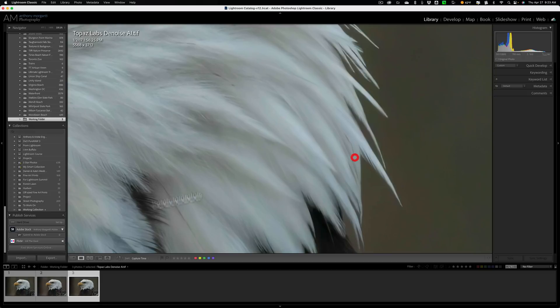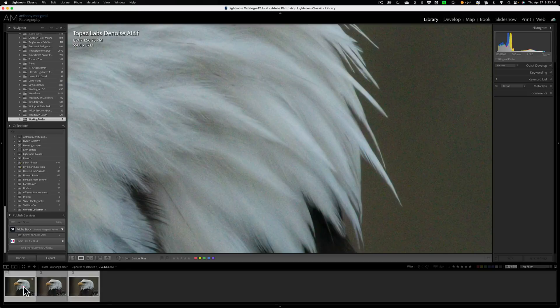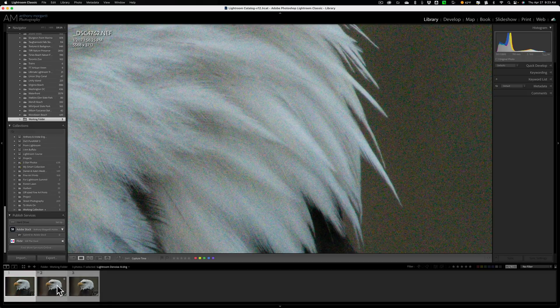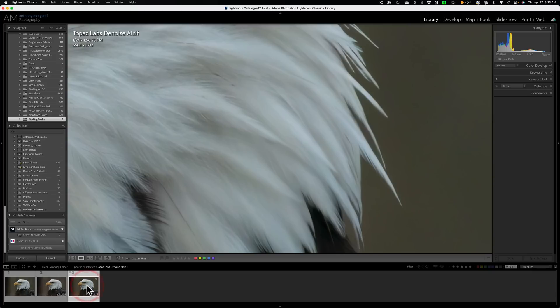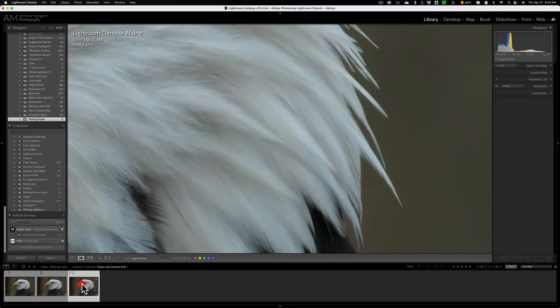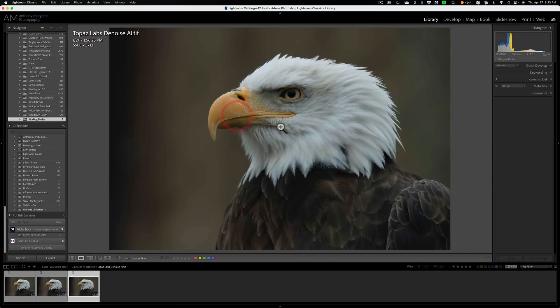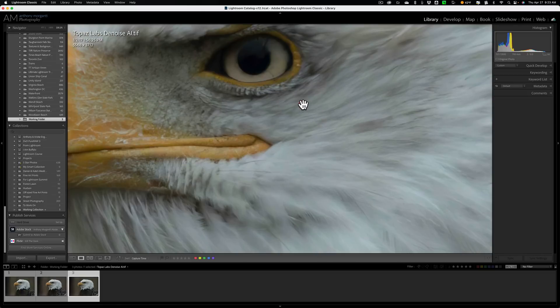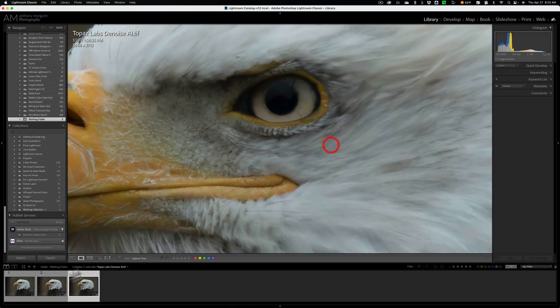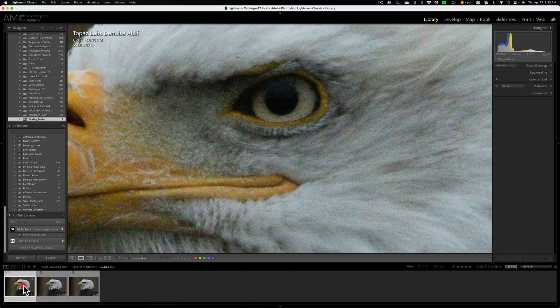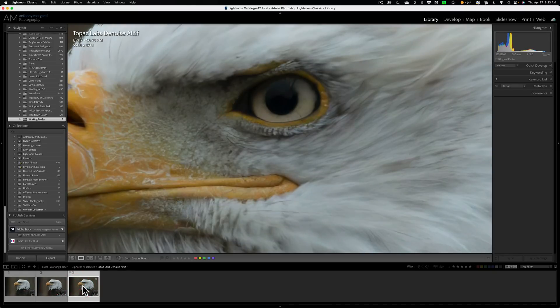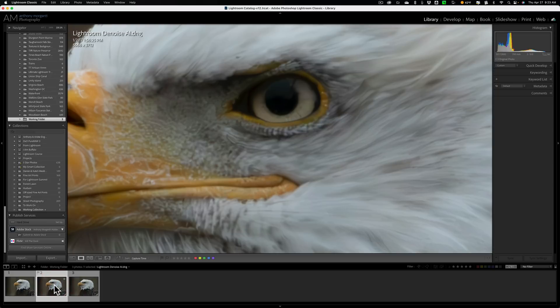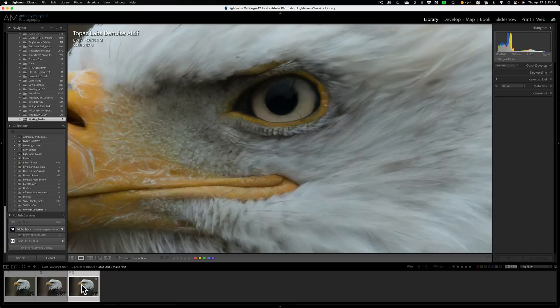Here, let's go maybe over here. This is the original raw file. Here's Lightroom Denoise AI. Here is Topaz Labs Denoise AI. Lightroom Denoise AI. Topaz Labs Denoise AI. Let's go maybe in here. There's the original raw file. Lightroom Denoise AI. And Topaz Labs Denoise AI. Lightroom Denoise AI. Topaz Labs Denoise AI. Yeah, I'd say that there definitely is more detail in the Topaz Labs Denoise AI.